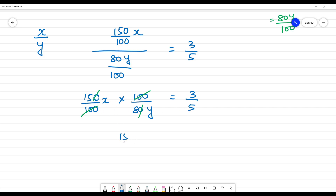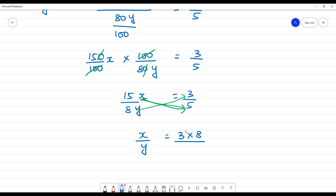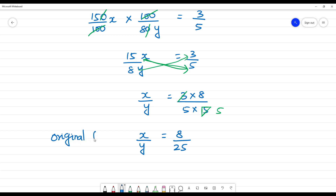We have 15x by 8y equal to 3 by 5. Cross-multiplying, 15 comes to the denominator and 8 stays. Solving, the original fraction is 8 by 25.